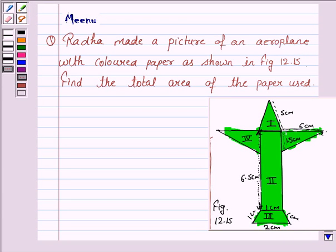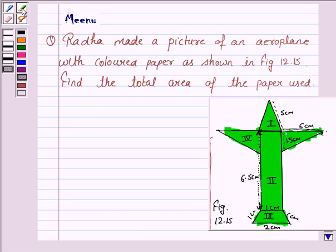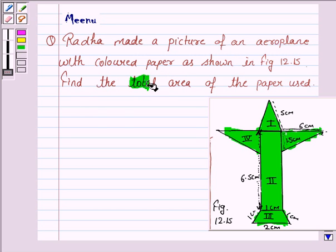Hello and welcome to the session. Let us discuss the following question: Radha made a picture of an aeroplane with colored paper as shown in the figure. Find the total area of the paper used.